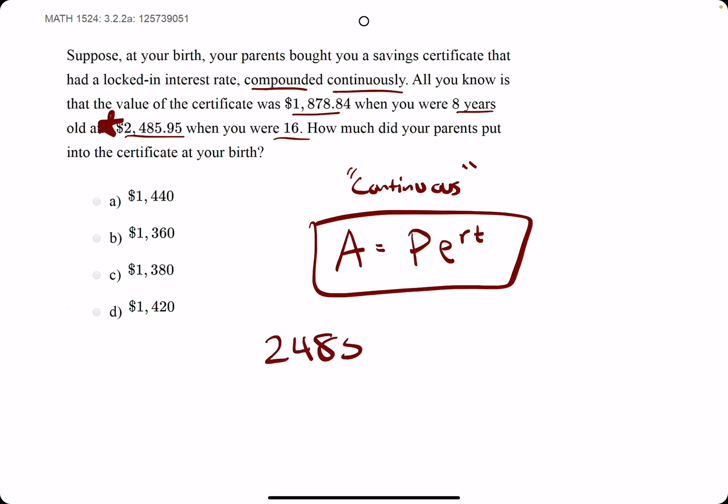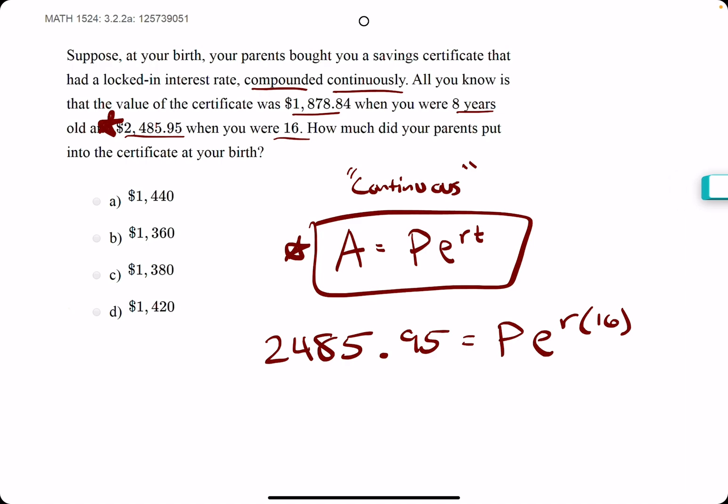So our A value is 2485.95, and we'll plug it into this equation with everything we know, which is not much. P times E to the R times T. We do know the T value that corresponds to this A value is 16. So this is the first equation.